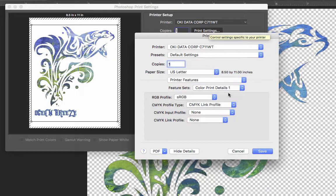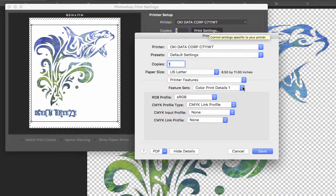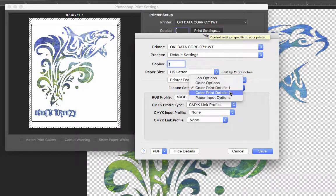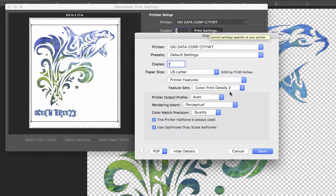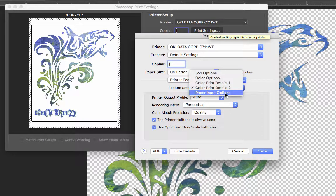My Color Print Details 1, I really don't mess with any of this stuff. That's just set at default. It works fine. Same thing with Color Print Details 2. That's all default and I don't have to fool with it.